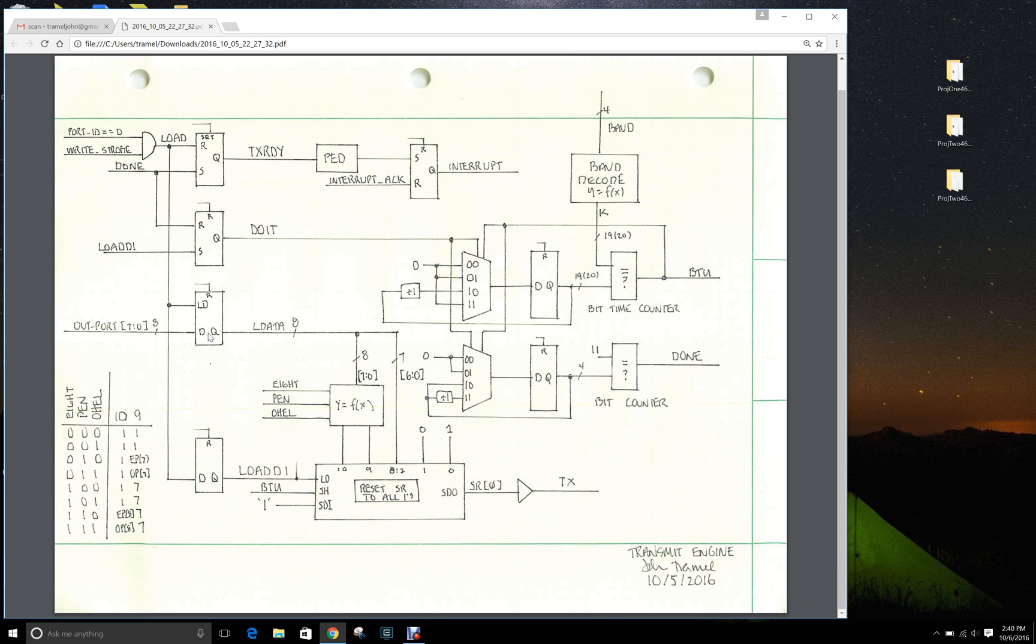Once the data has come into the load register, it will then pass through this encoder which encodes according to the truth table below.